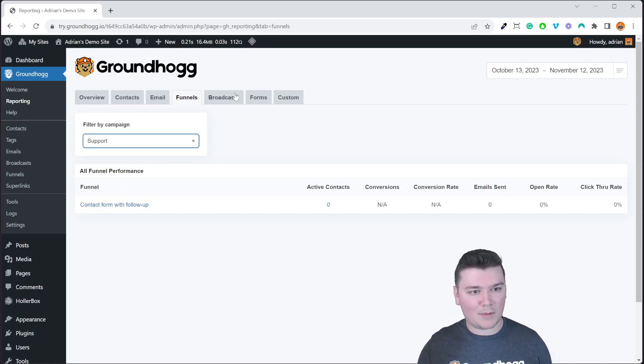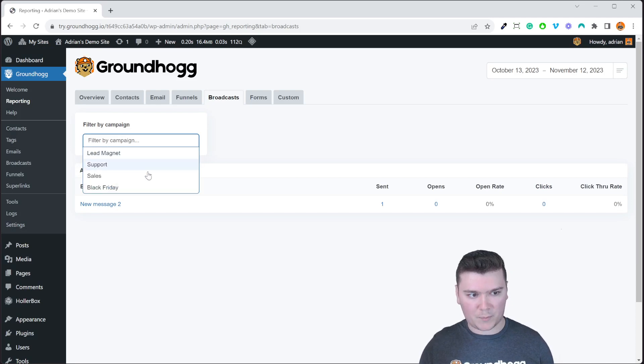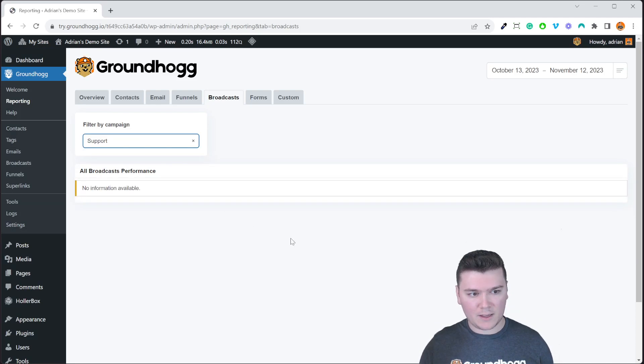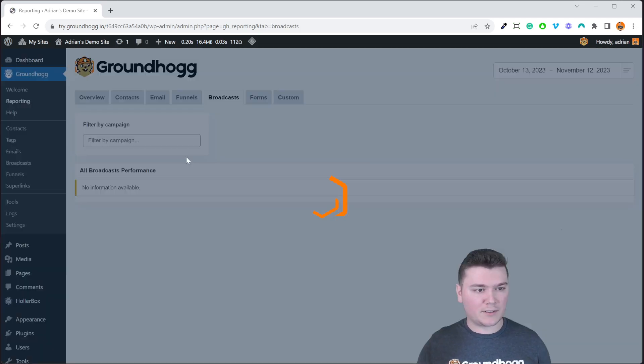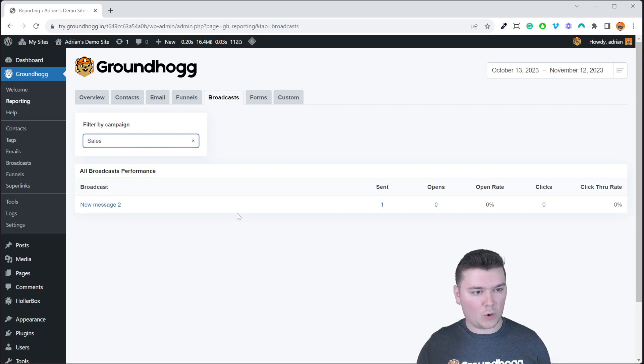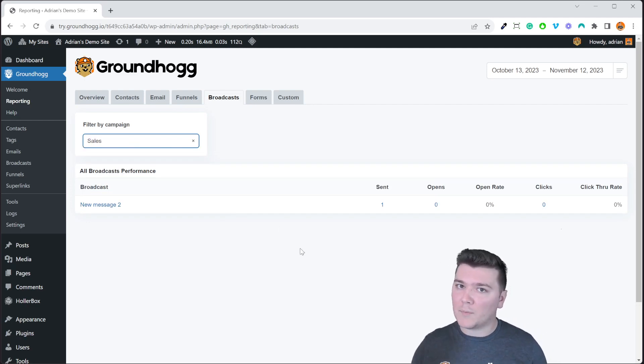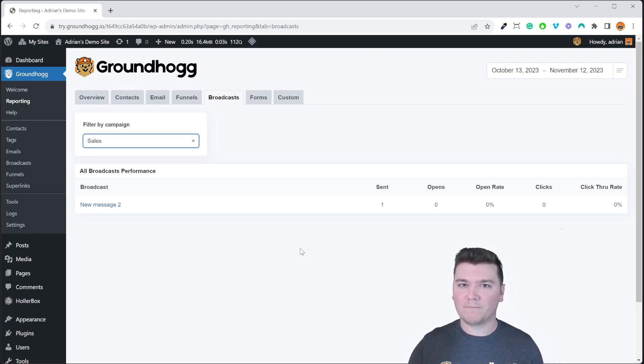And the same thing goes for broadcasts as well. You can filter by campaign and then only show broadcasts that are associated with the campaign of your choice. So very cool feature. This is the campaigns feature available in Groundhog 3.0.